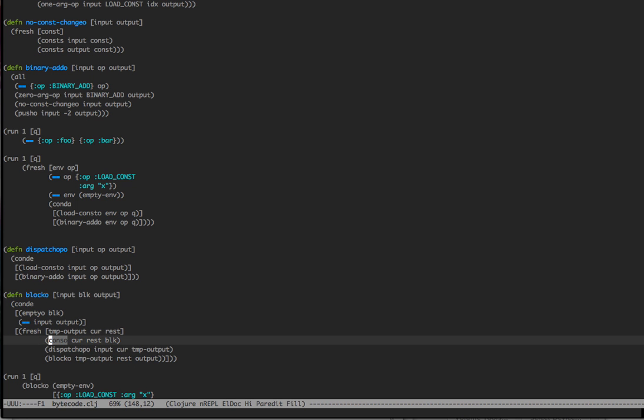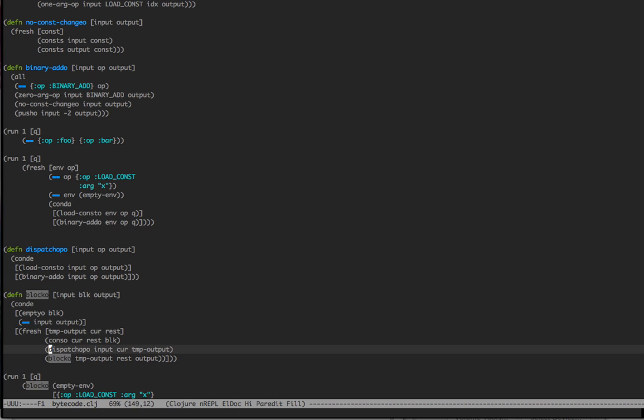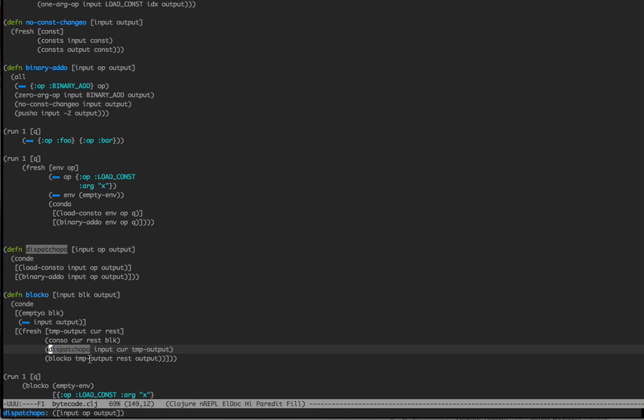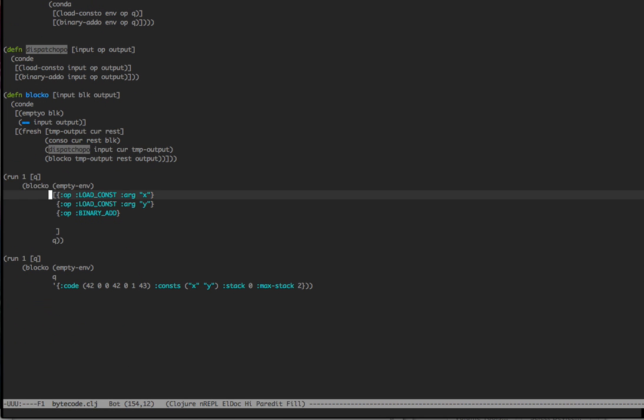Otherwise, what we're going to have is temp output, cur, and rest, and conso, this is going to pull the first item off and give us a rest. This is like a first rest and our original block, which is up here. Now we're going to dispatch. If we have one more item, we're going to call dispatch, which is going to basically encode this op into our temporary output. And then we're going to recurse into blocko and call ourselves again and say, here's our temp output that we got after we encoded our current bytecode. The rest is the rest of the blocks that we got from up here in conso, and then the output is going to be bound up here to blocko. Does this work?